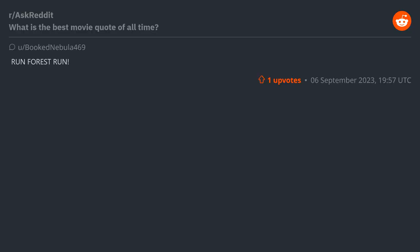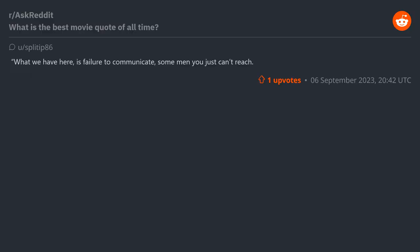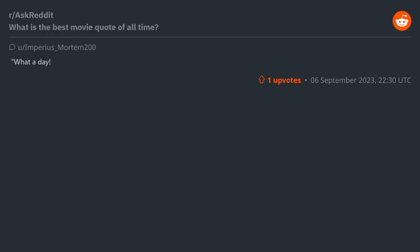"Run, Forrest, run!" - Forrest Gump. "What we have here is failure to communicate. Some men you just can't reach." "What a day, what a lovely day!" - Mad Max: Fury Road.